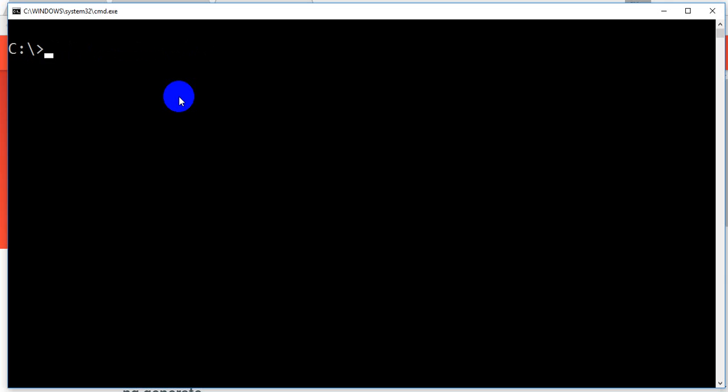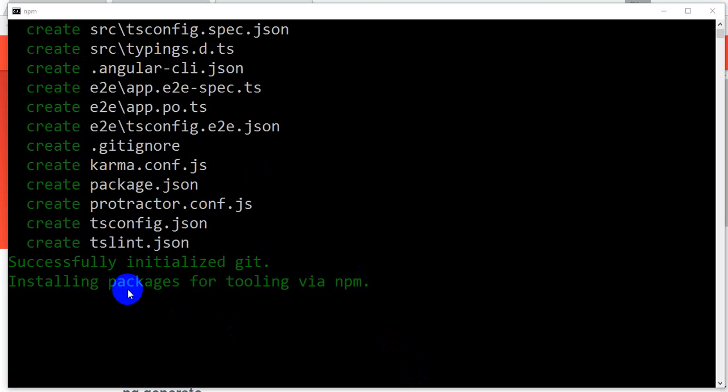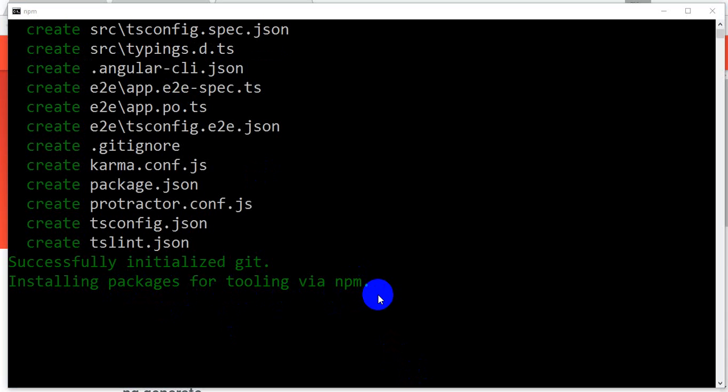Once it is installed, you have to type 'ng new' and give the project name, like 'angular-first-project'. I'm typing this - it will install the first project in my machine. It will take some time, installing packages for tooling via npm. It takes only four to five more minutes.